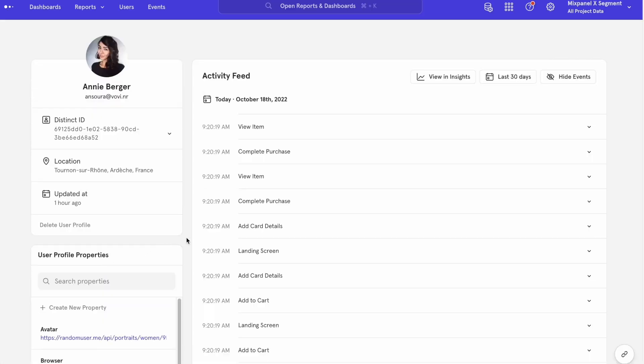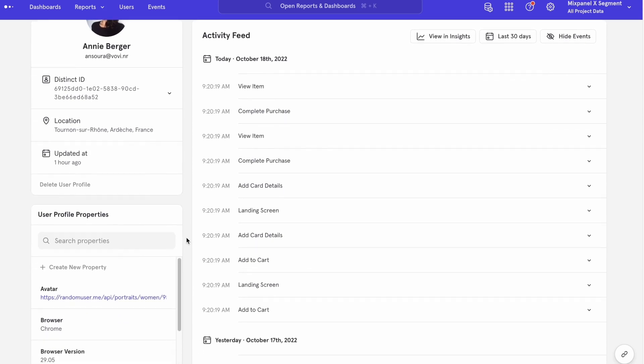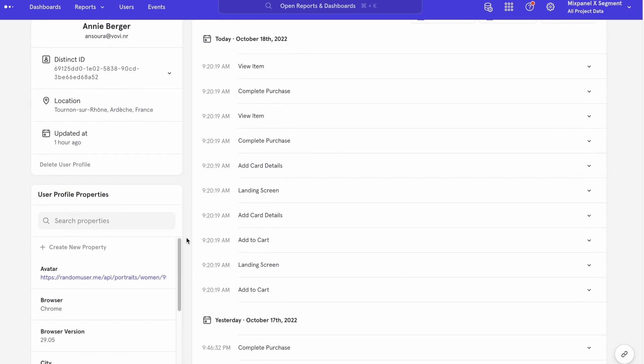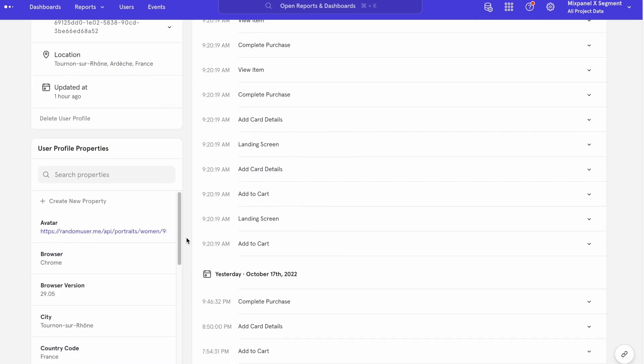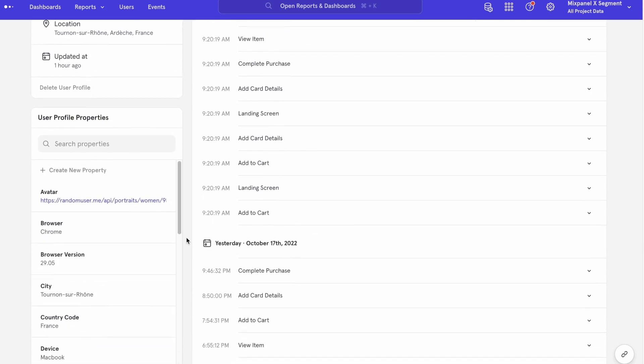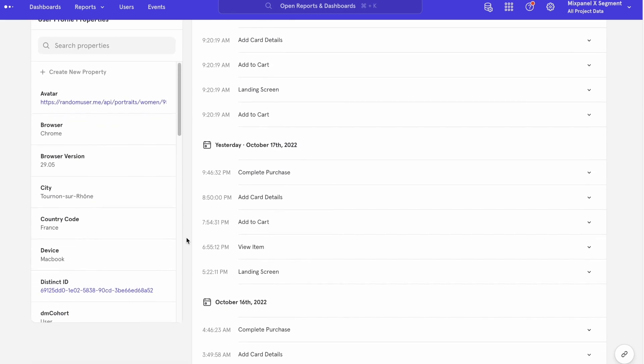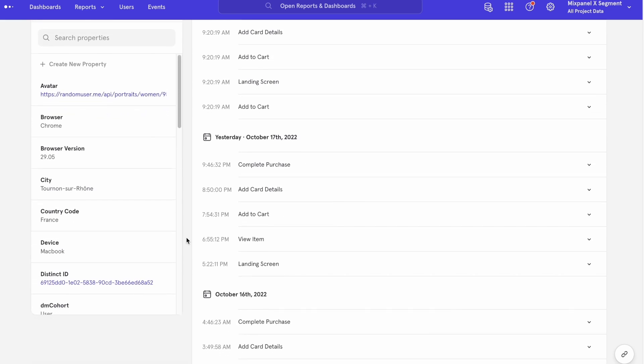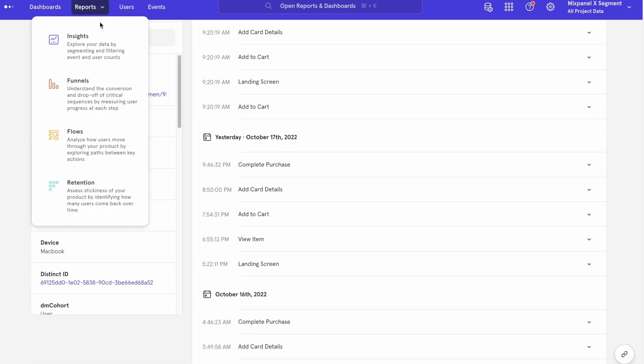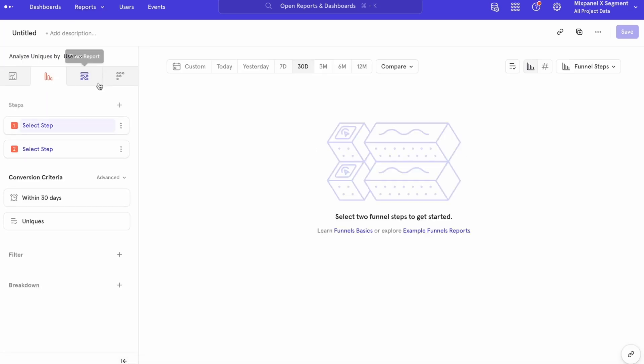By clicking into one of these users, we have a complete view of all the user attributes, as well as all of the events that the user has been triggering. As an example of how you can drill down into user data, let's go through a simple user journey.